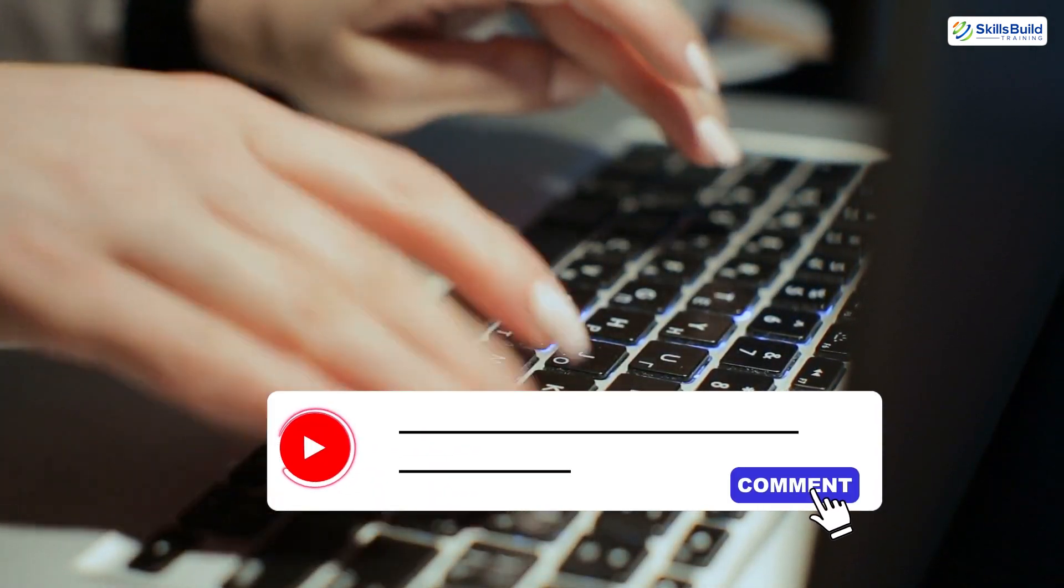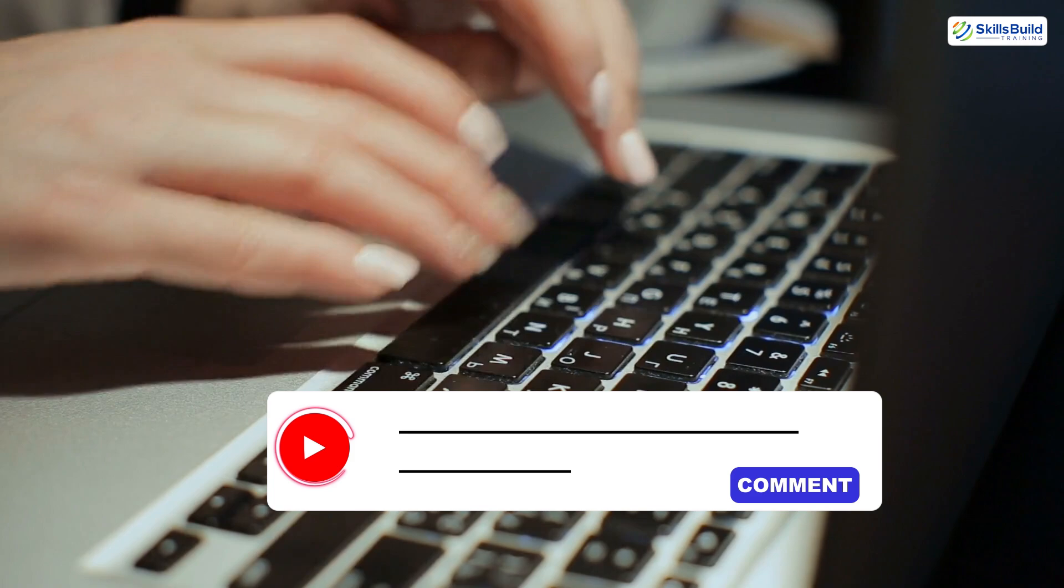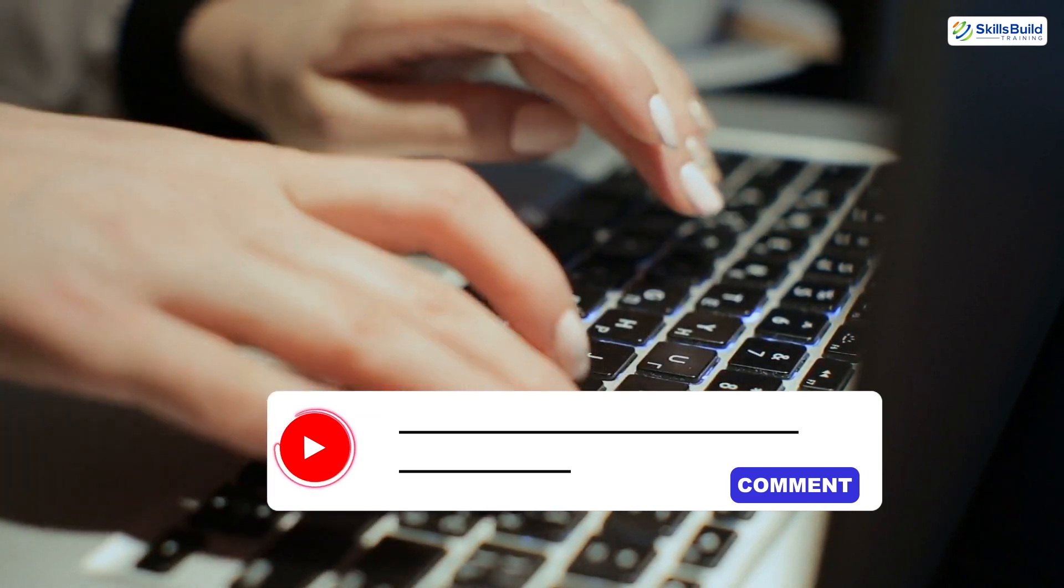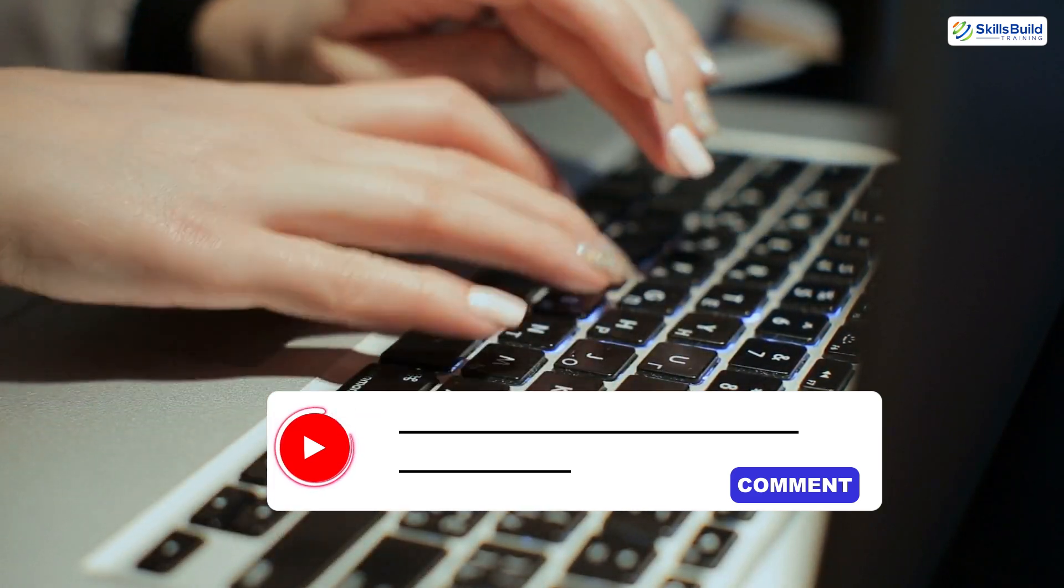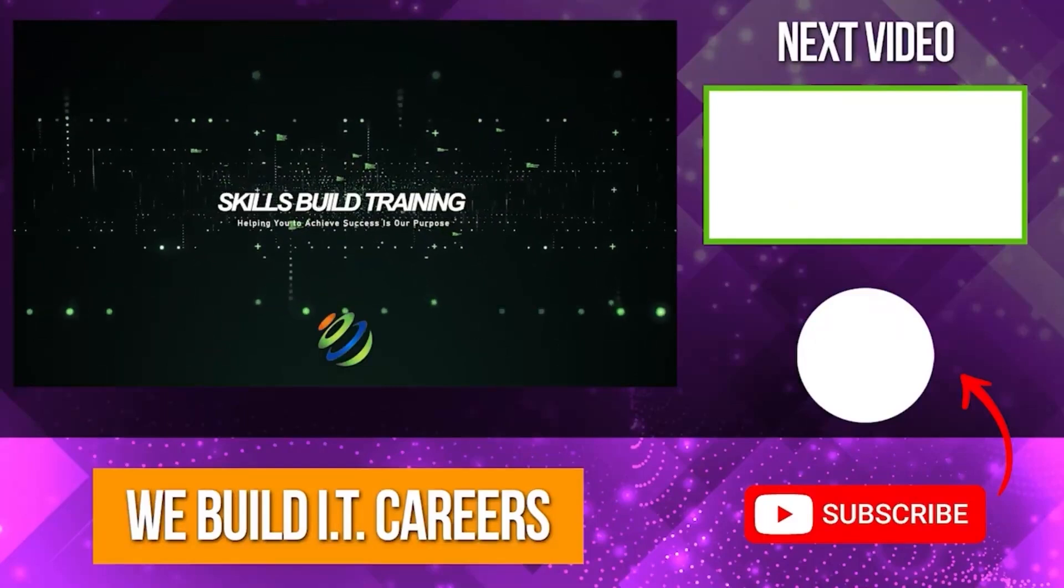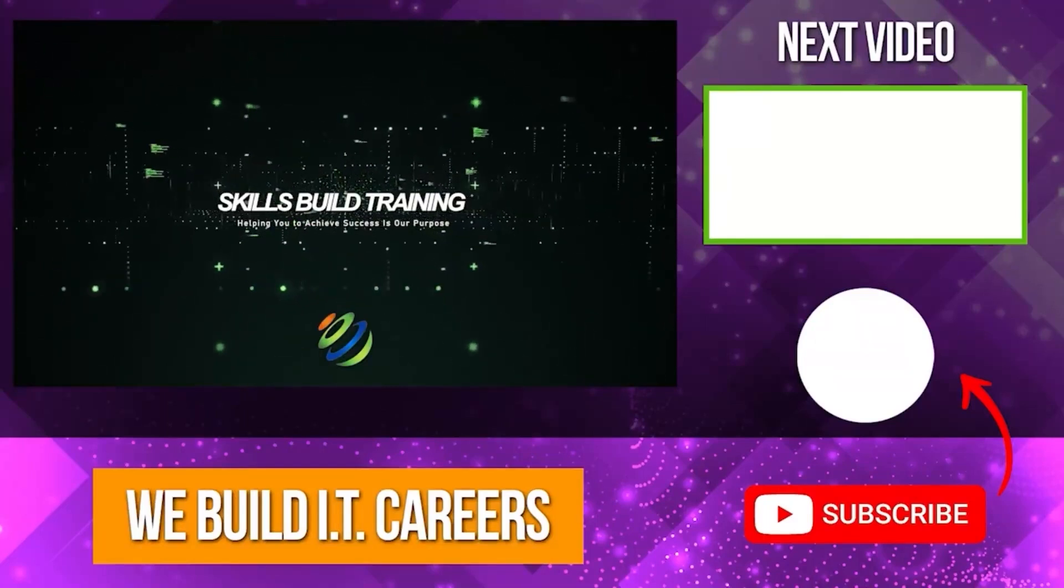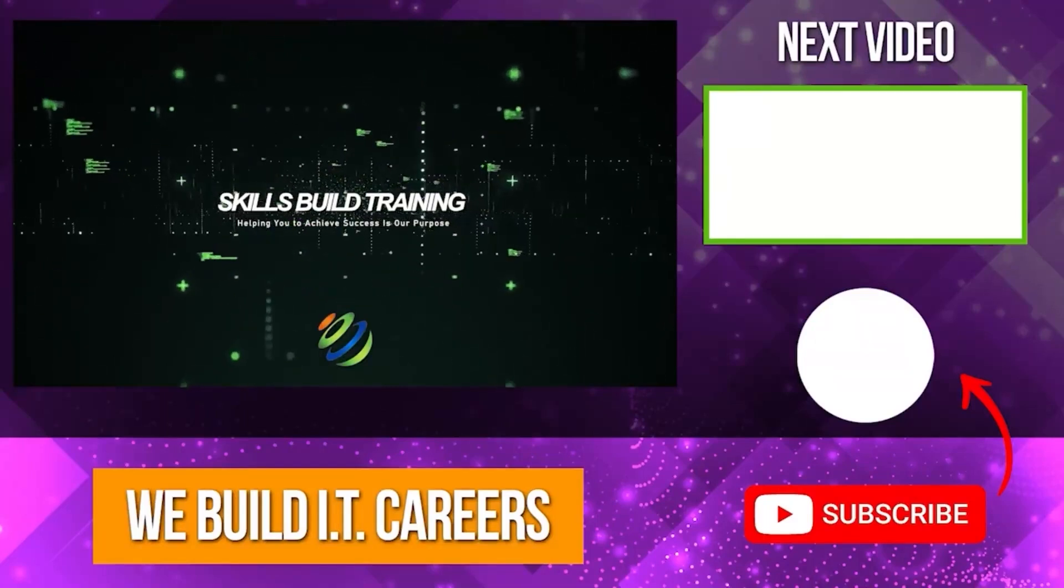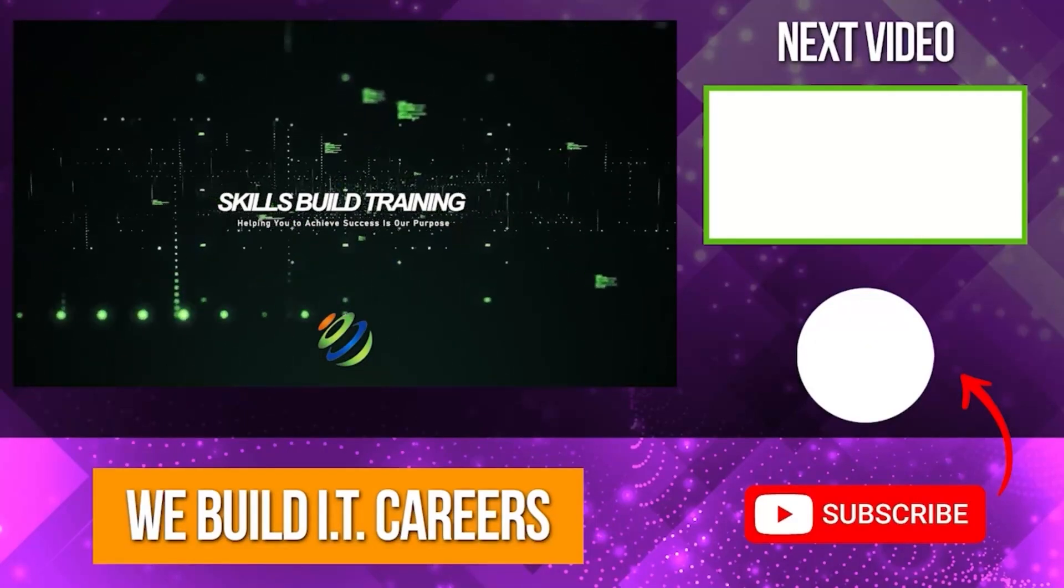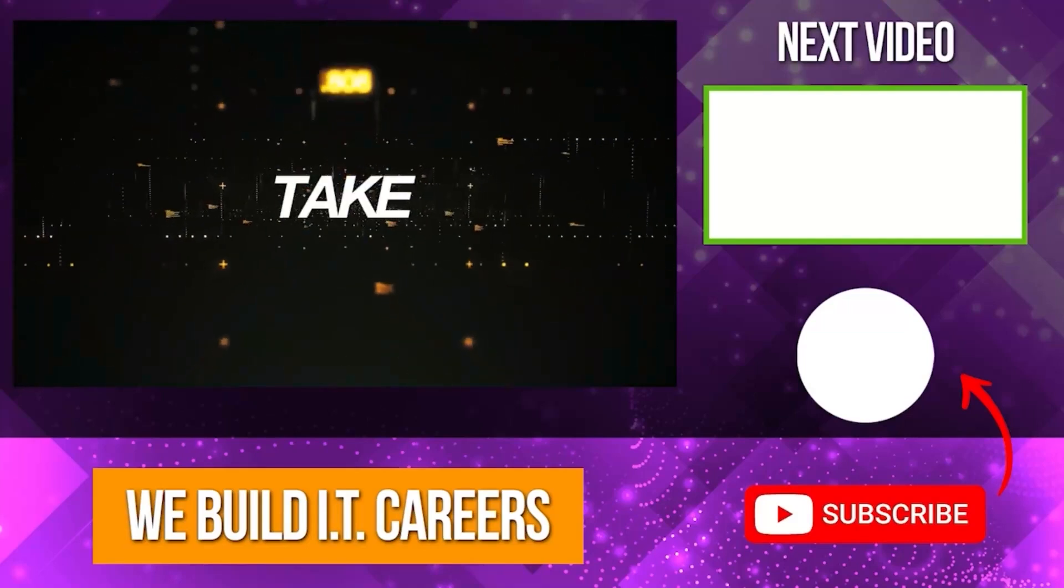Stay tuned for more in-depth reviews and remember, stay informed, stay secure. Check out the video on the right for more content to help you develop your IT career.